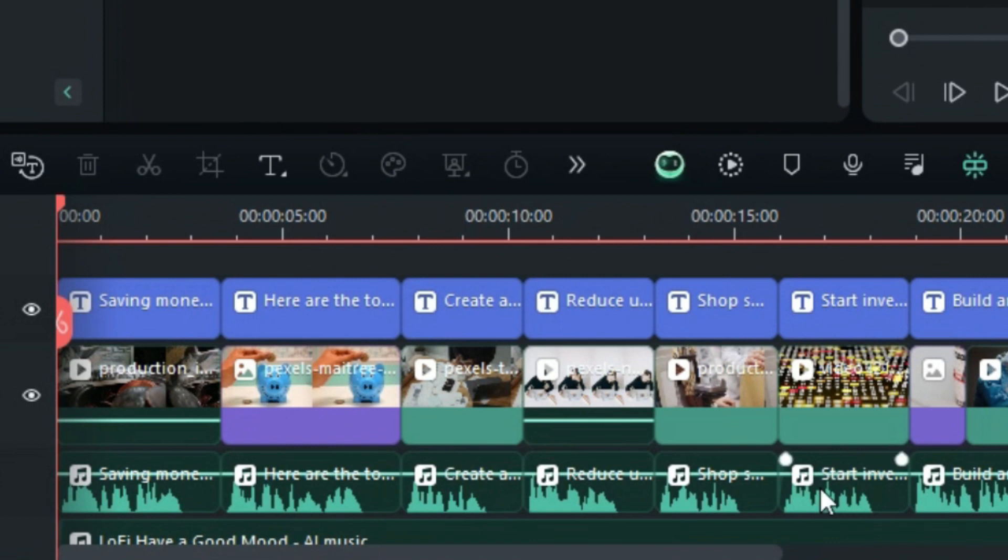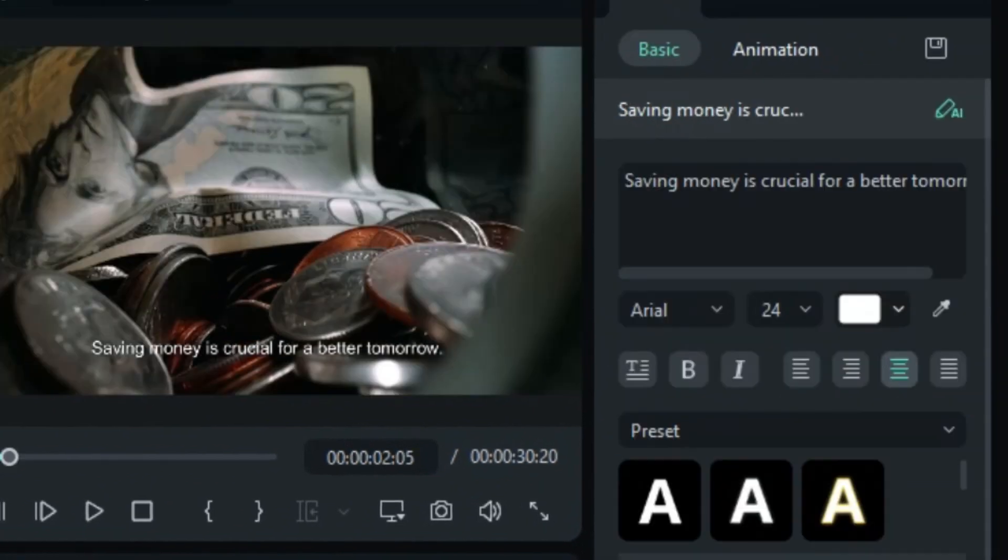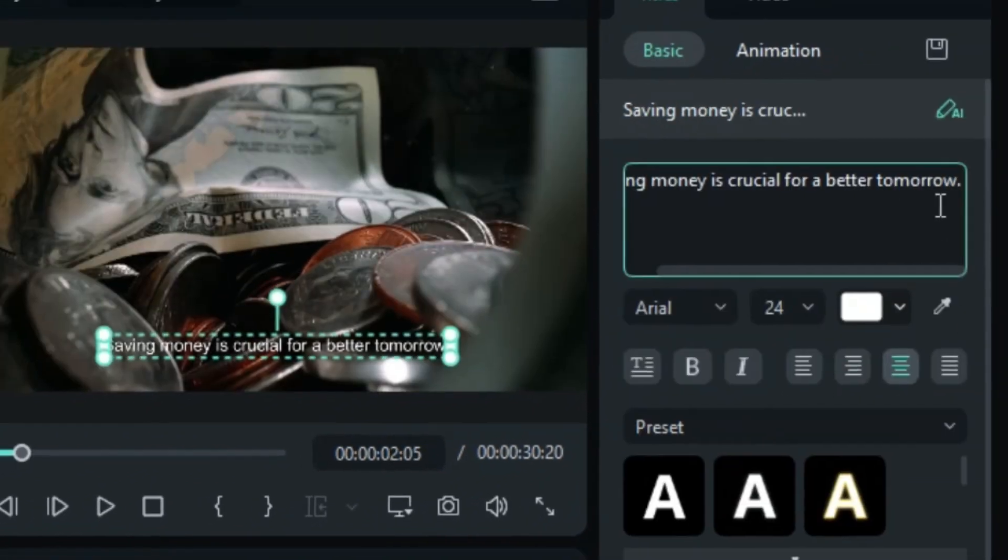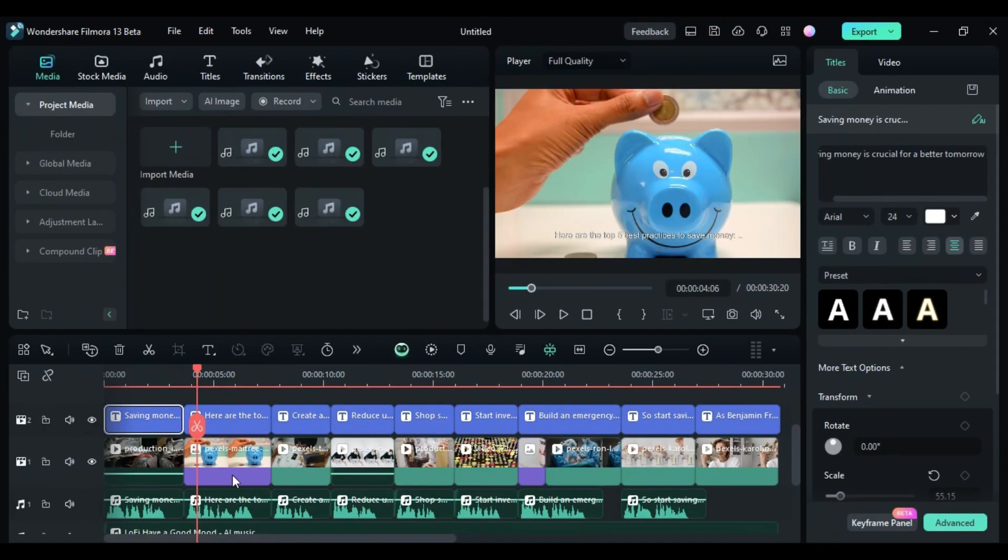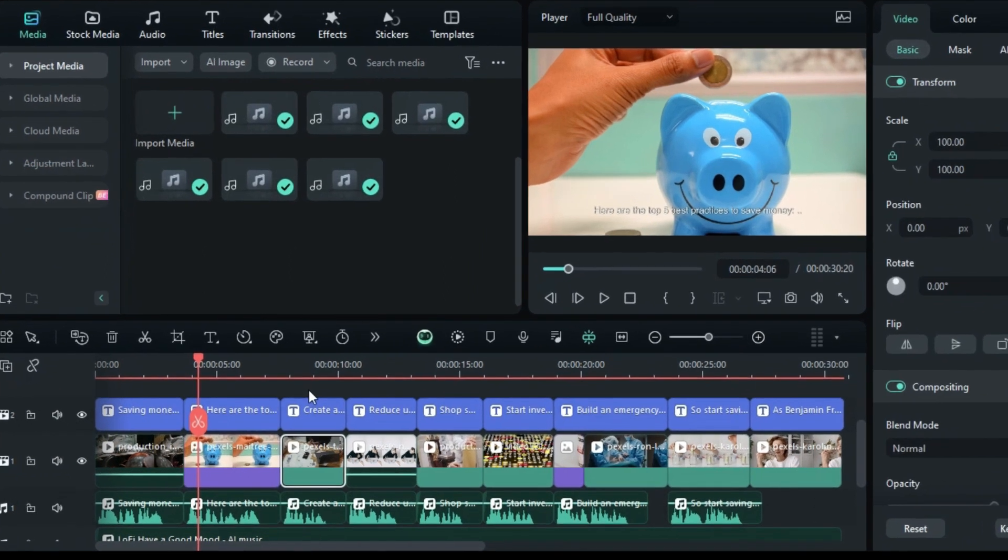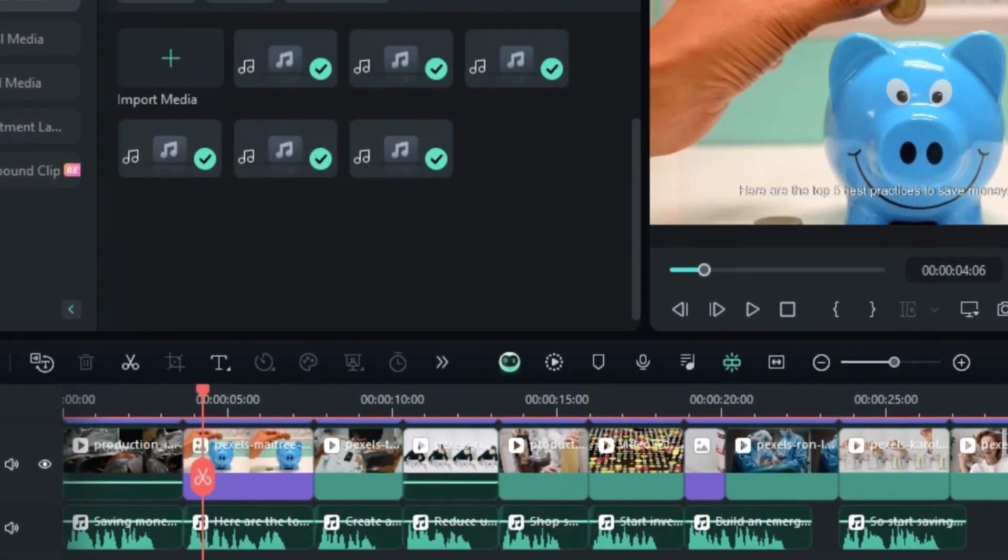You can further modify your subtitles and replace videos and images as per your preferences to make the video more relevant and engaging. You can even change the background music.